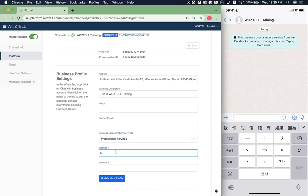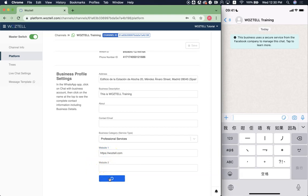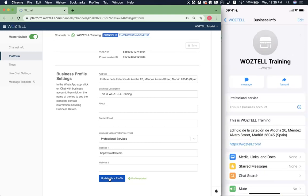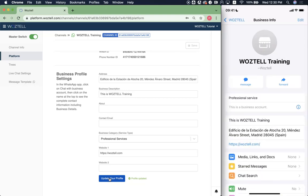And on the website, I'm just going to input something like woztell.com. Now after you click update your profile, your profile will be immediately updated on the right-hand side.